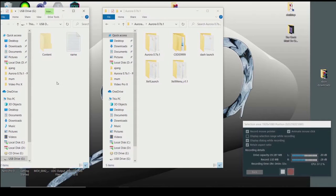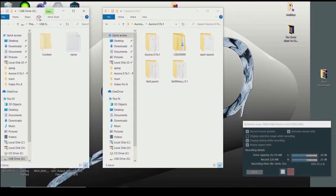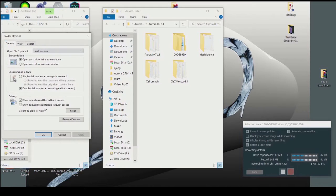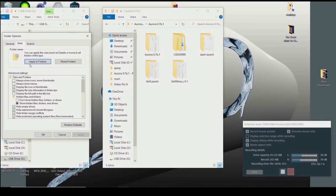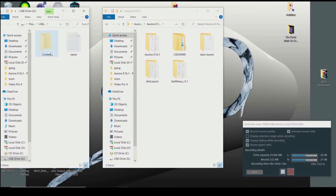If you cannot find the content folder on your USB stick, go to View, then Options, and check 'Show hidden files.' If you cannot see the content folder, it's probably because you haven't enabled show hidden files. Check that option, click Apply, then OK, and then you will be able to see the content folder.